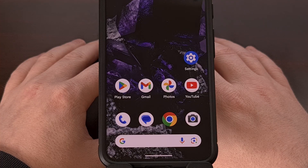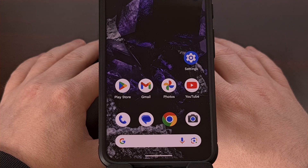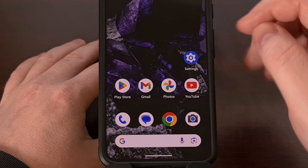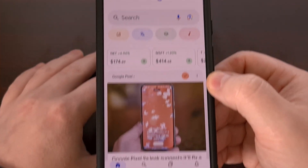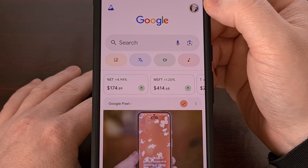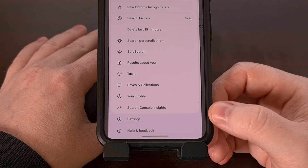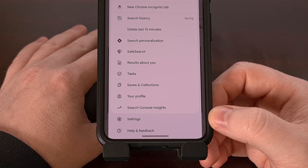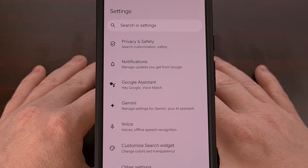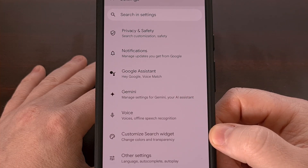Again, this feature is disabled by default, but you should see it within the settings area after you have updated the application to version 16.3.34 or higher. You can find this new shortcut feature by first launching the Google application and then tapping on your profile icon in the top right corner. Then look toward the bottom of this list to select the settings option.